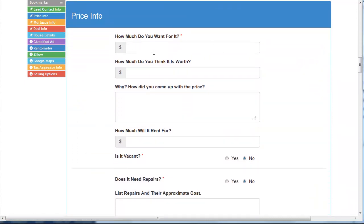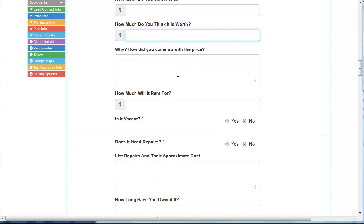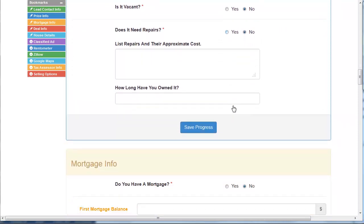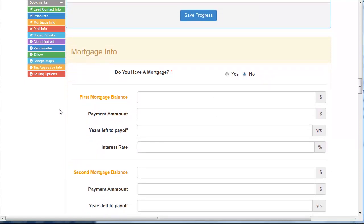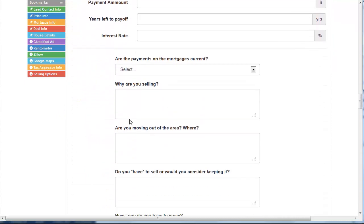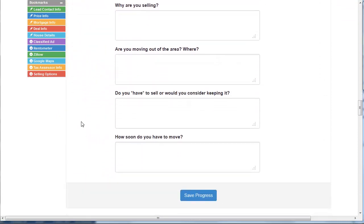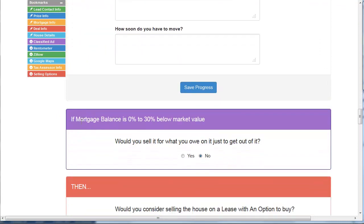Then you start asking them questions about their property — you've already asked permission and they've given it. You ask how much they want for it, what they think it's worth, how they came up with the price. All these questions are really important for us to understand the motivation factor and what type of offer we can make. We ask how much they owe on the property, what their payments are, why they're selling, why they're moving — all this tells us whether or not to make that offer. I'm going to create a whole training program on how to use this and how to talk to these people.